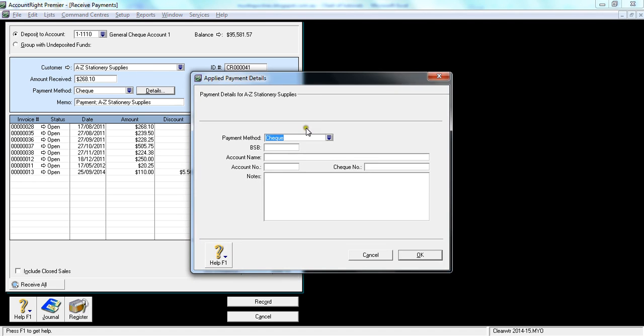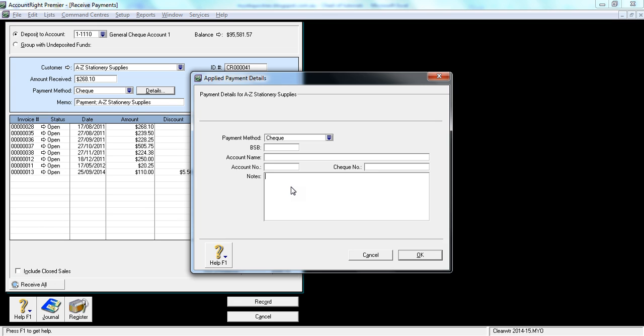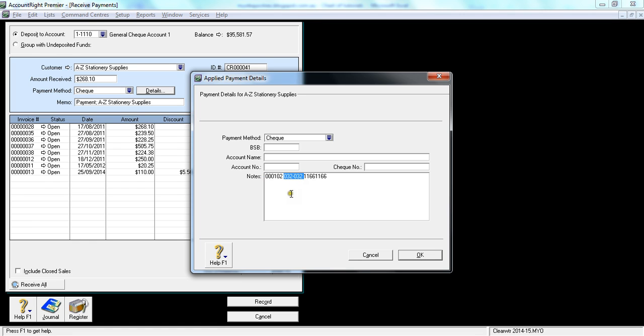It gives you the option to put some details of the check: the BSP of the check, account name, check account number, and check number. So Australian format is when you look at a check number, usually the first numbers are the check numbers. It'll appear something like this: space 0-3-2-0-3-2 space 1-1-6-6-1-1-6-6. If that's the number appearing on the check, then the first digits are the check numbers, the second item is the BSP which has got the six digits.